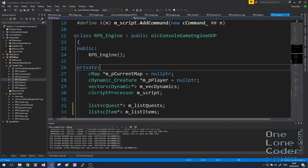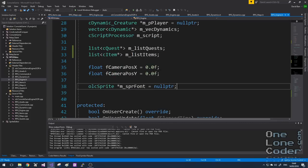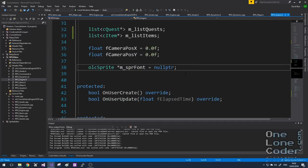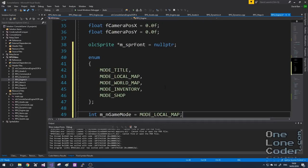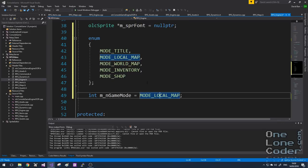But how do we know that we've got it? We need to display our inventory to the player, and this involves a new screen. This is quite interesting because it's the first time during this development that we have to start considering game modes. It's time to make some really big changes to the RPG engine — but they're cosmetically big rather than functionally big.